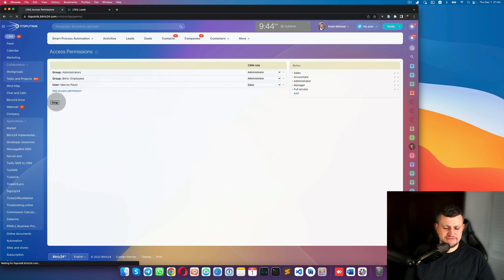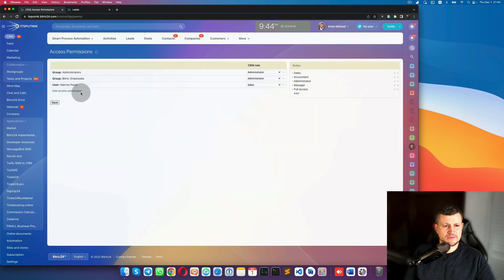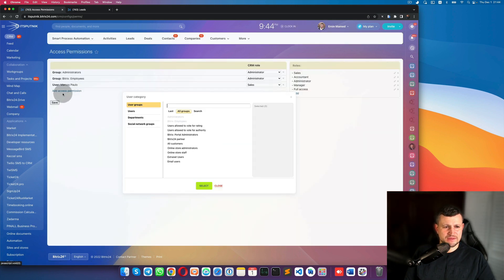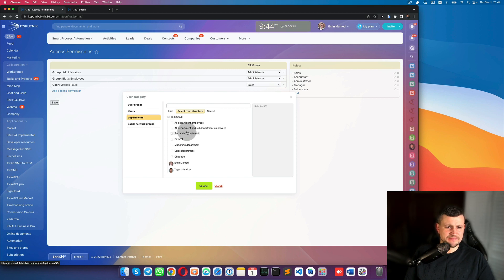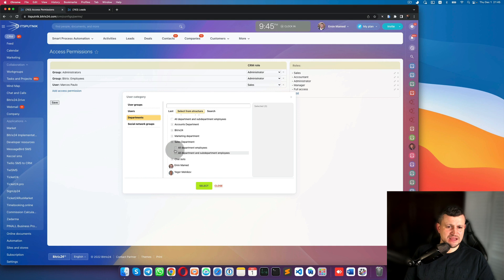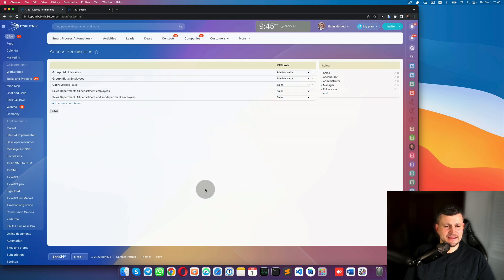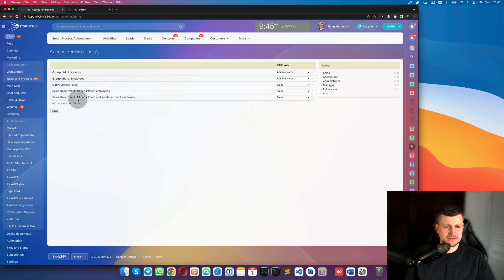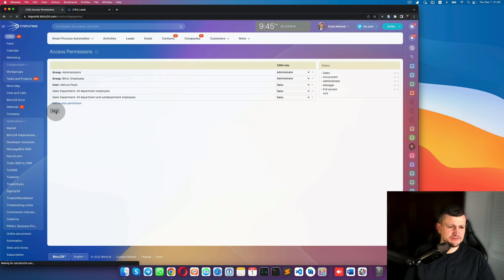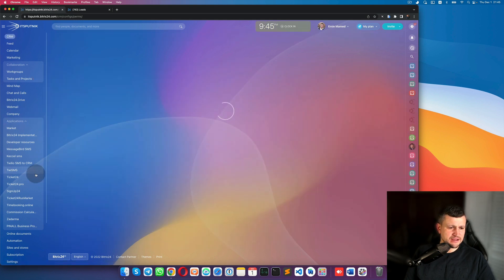You can click 'Add Access Permission' and select a department, which is much easier. For example, select the Sales Department, choose 'All departments and employees and sub-departments', and all employees located in that sales department will have that role. Click Save.